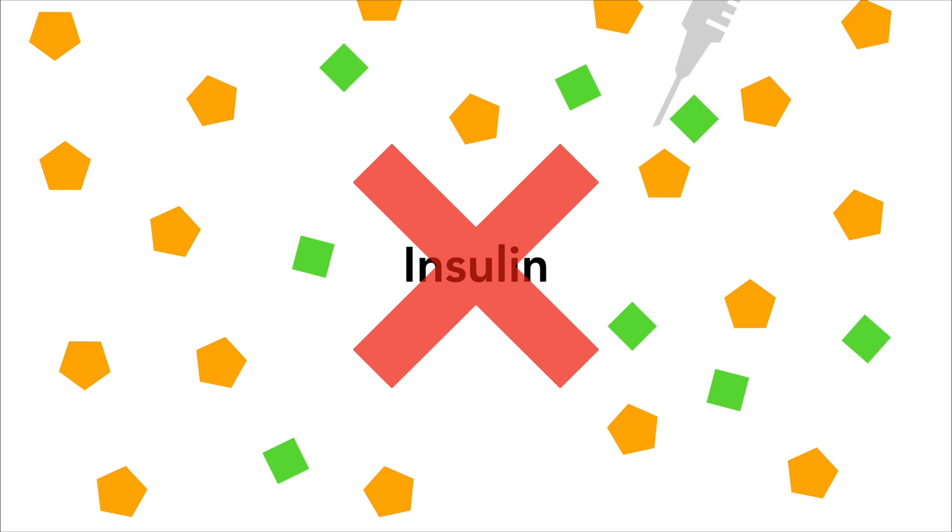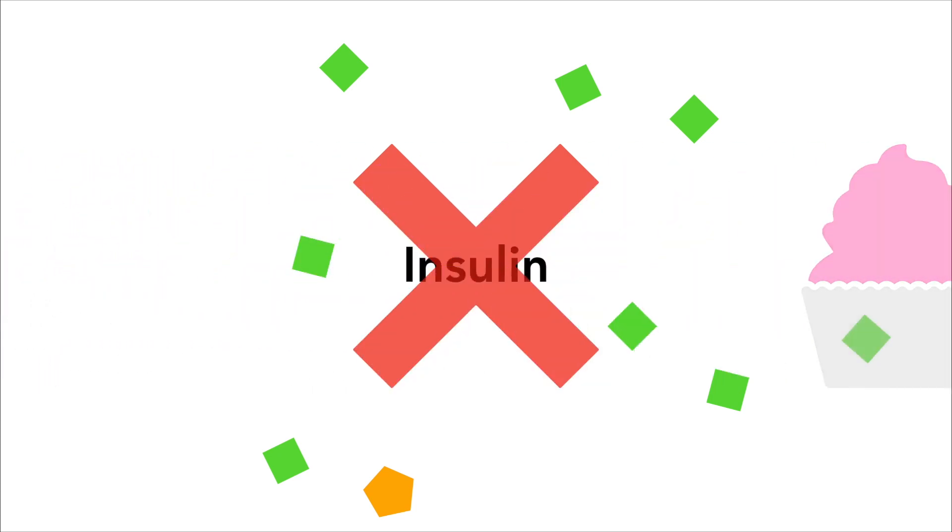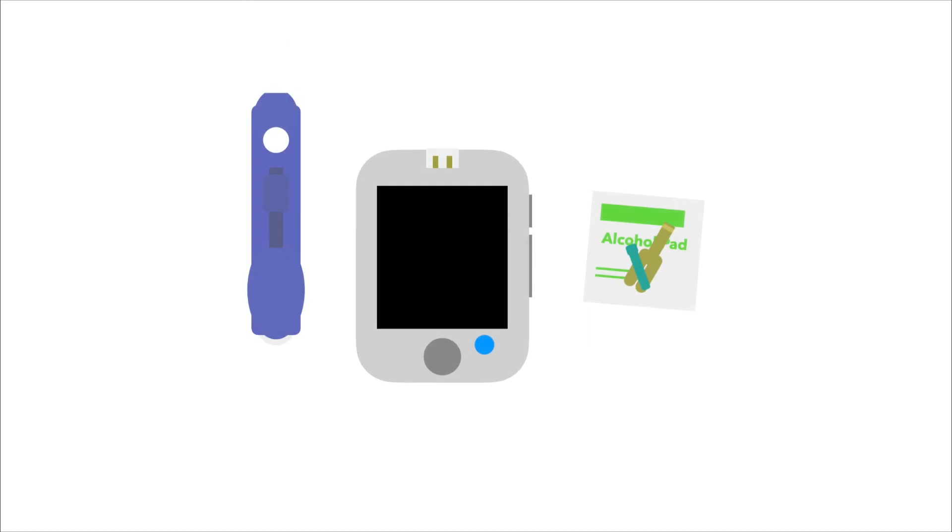To the contrary, if there isn't enough glucose in the blood, then the person must eat something to bring it back up. This means that the person will be monitoring their blood sugar often to ensure that it stays within a certain range.